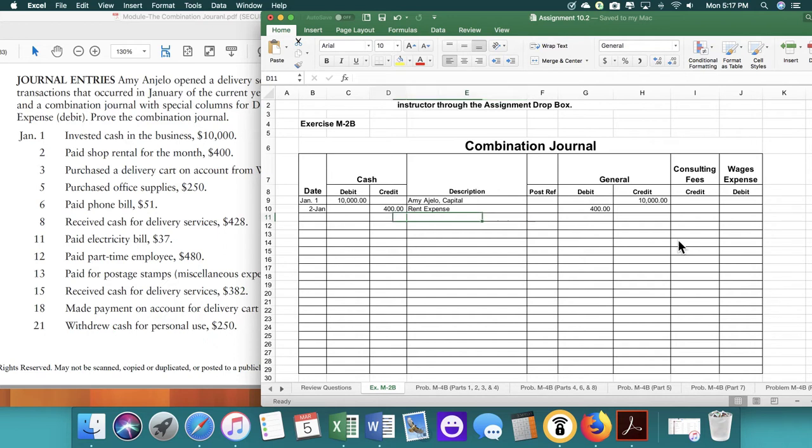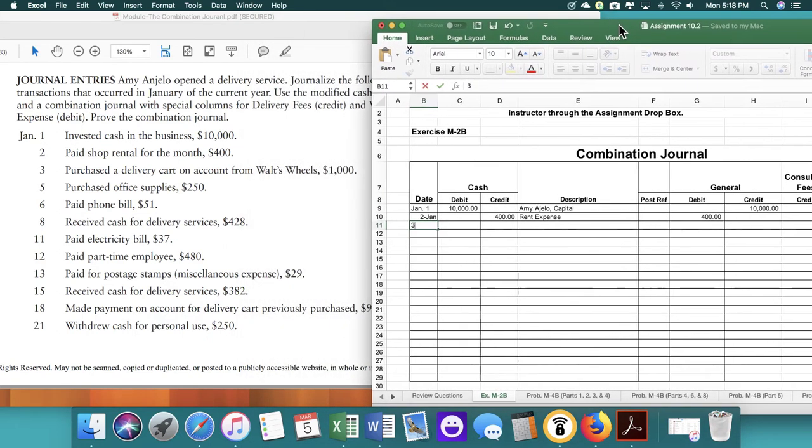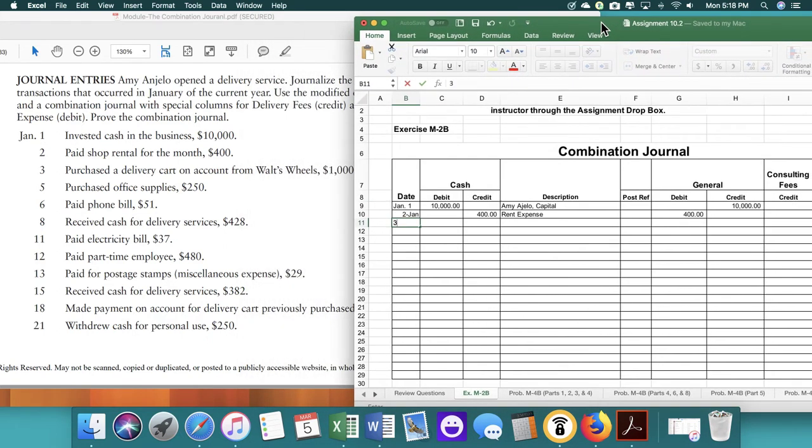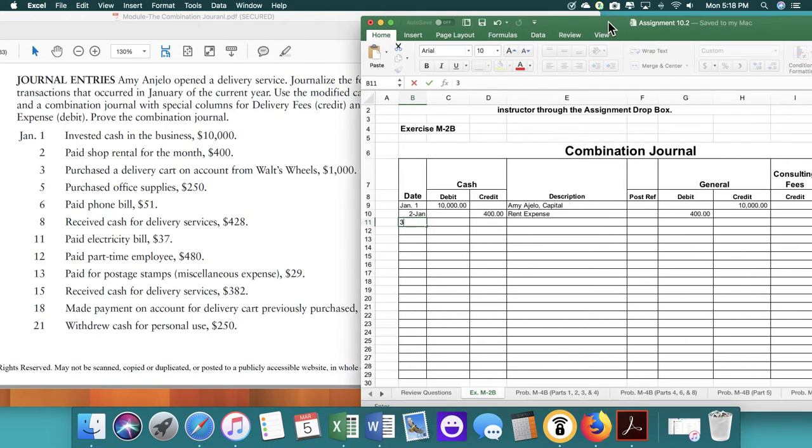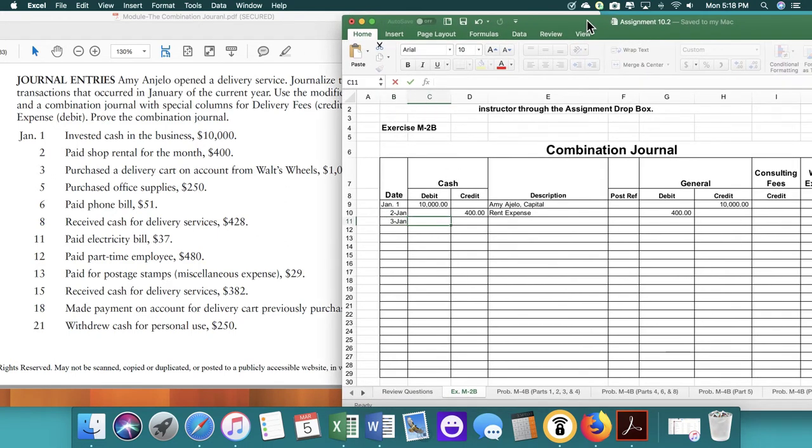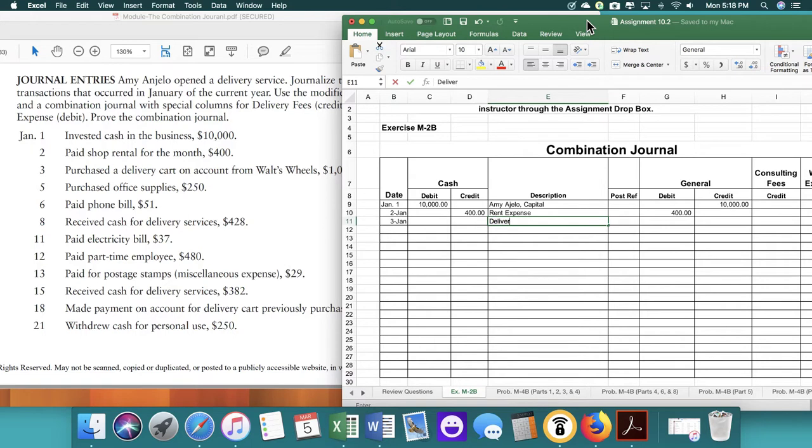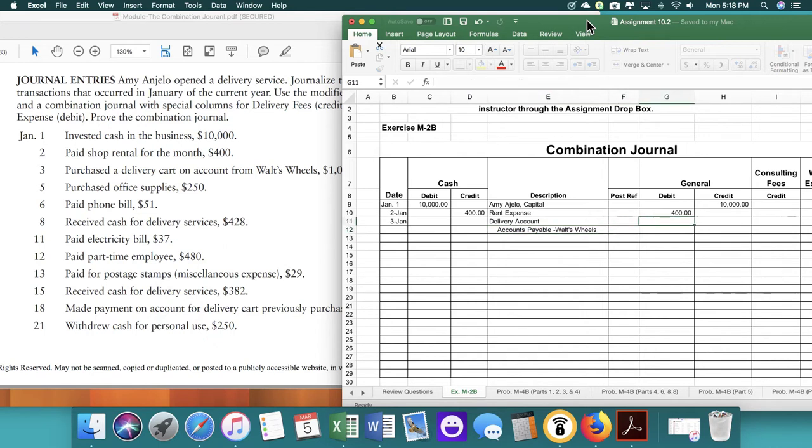So the next is on the third, we purchased a delivery cart on account for Walt's Wheels for $1,000. For this one, we're not touching the cash because we purchased it on account. So we're going to write delivery account. And then below that, we're going to write down that it's an accounts payable. Then we're going to write down who it's to. And it's a credit.